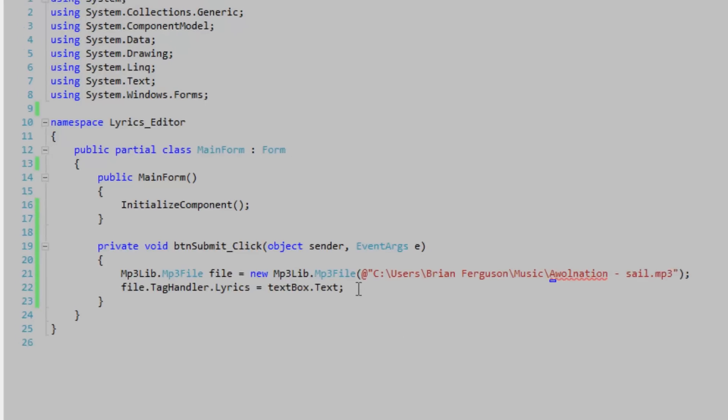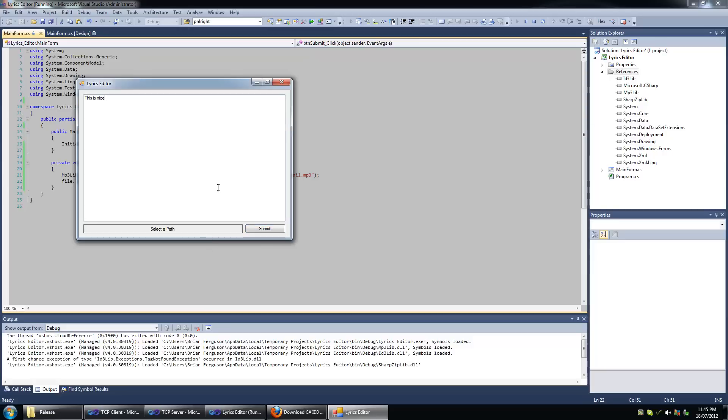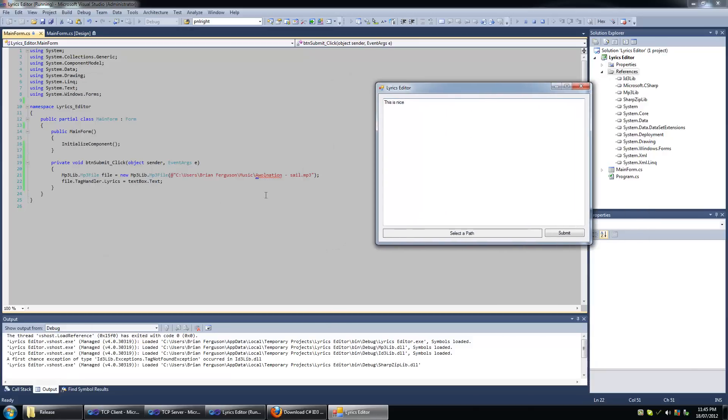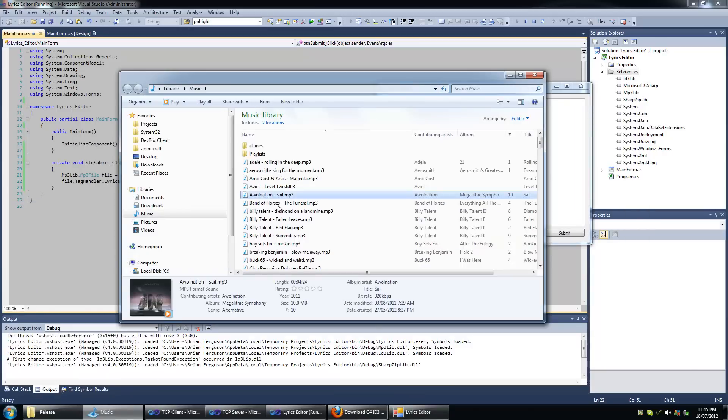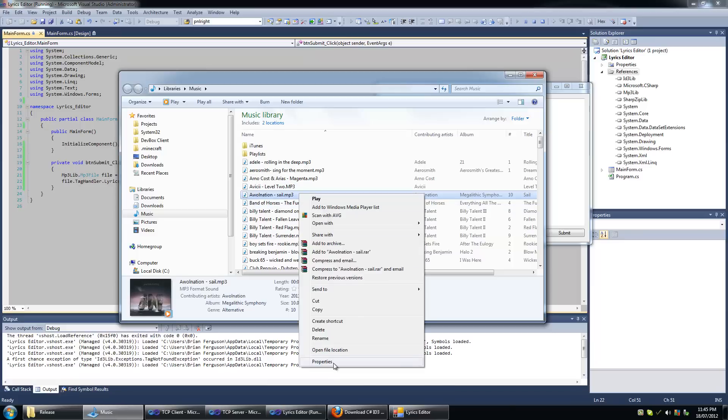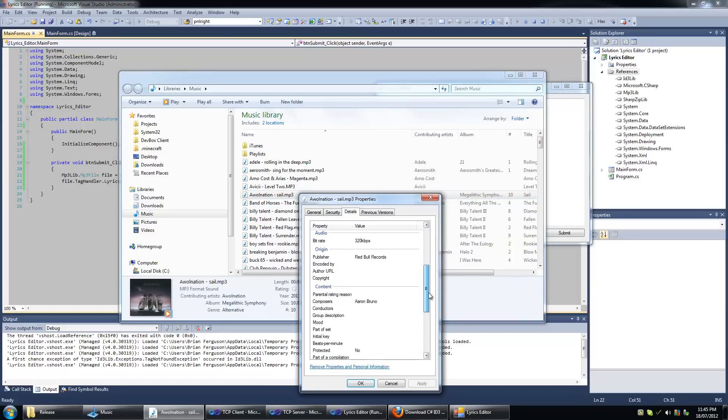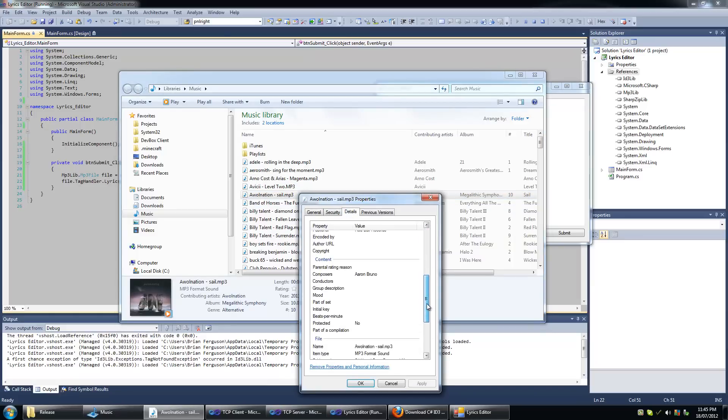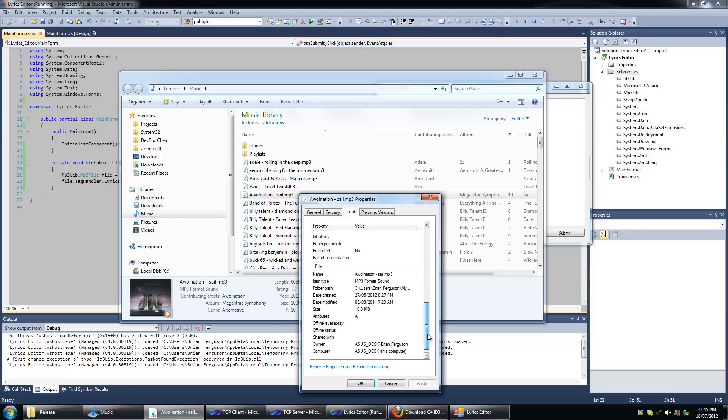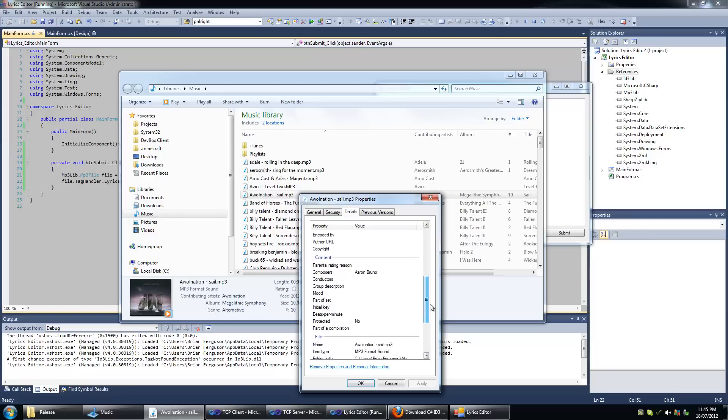Cool, let's start it up and let's just type something in. This is nice. Hit submit and let's go to the file itself and see if it is applied. Okay, I'm not even seeing the lyrics here, I don't even think it has lyrics.